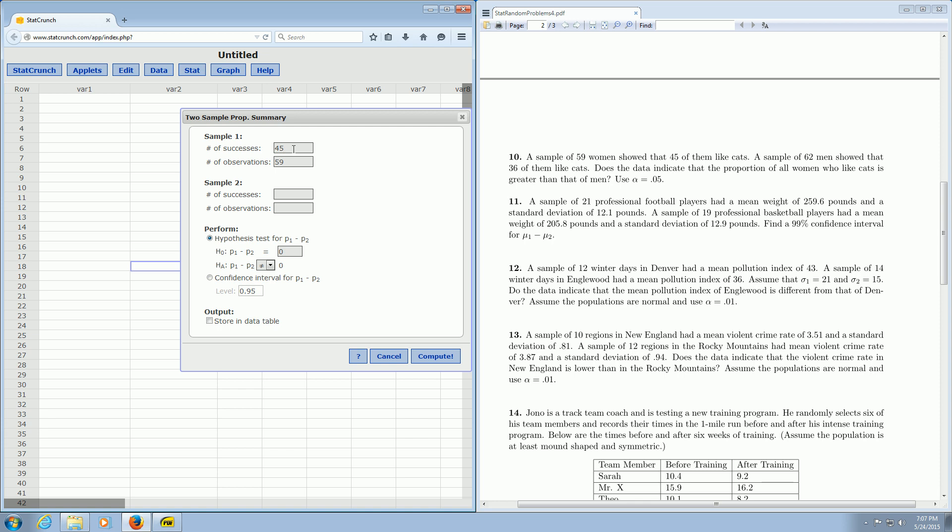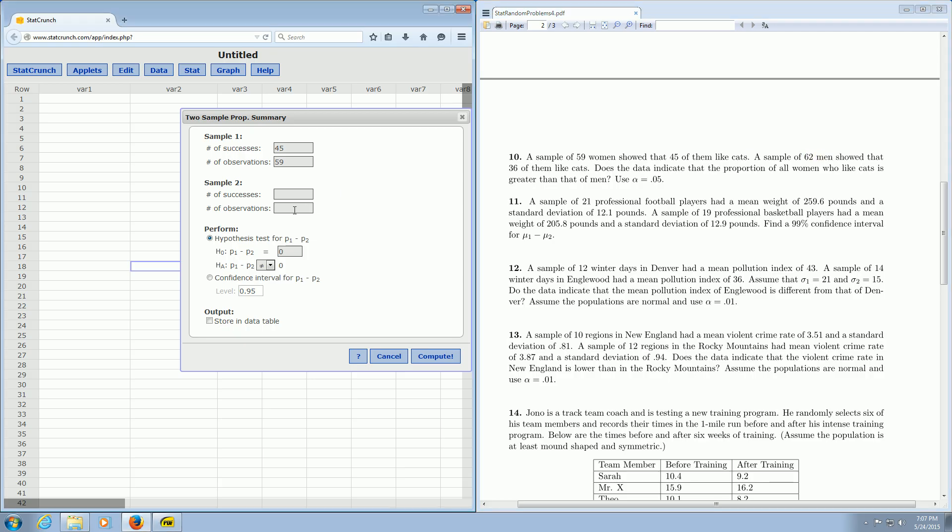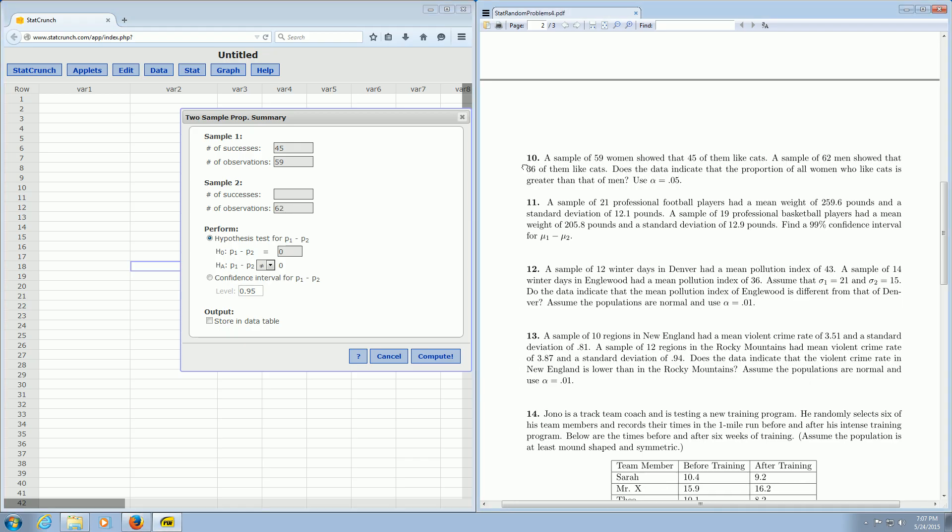Then we read the next sentence. A sample of 62 men showed that 36 of them like cats. So this again is the observations. So you go to Observations and you type in 62. And then the successes, that's 36.